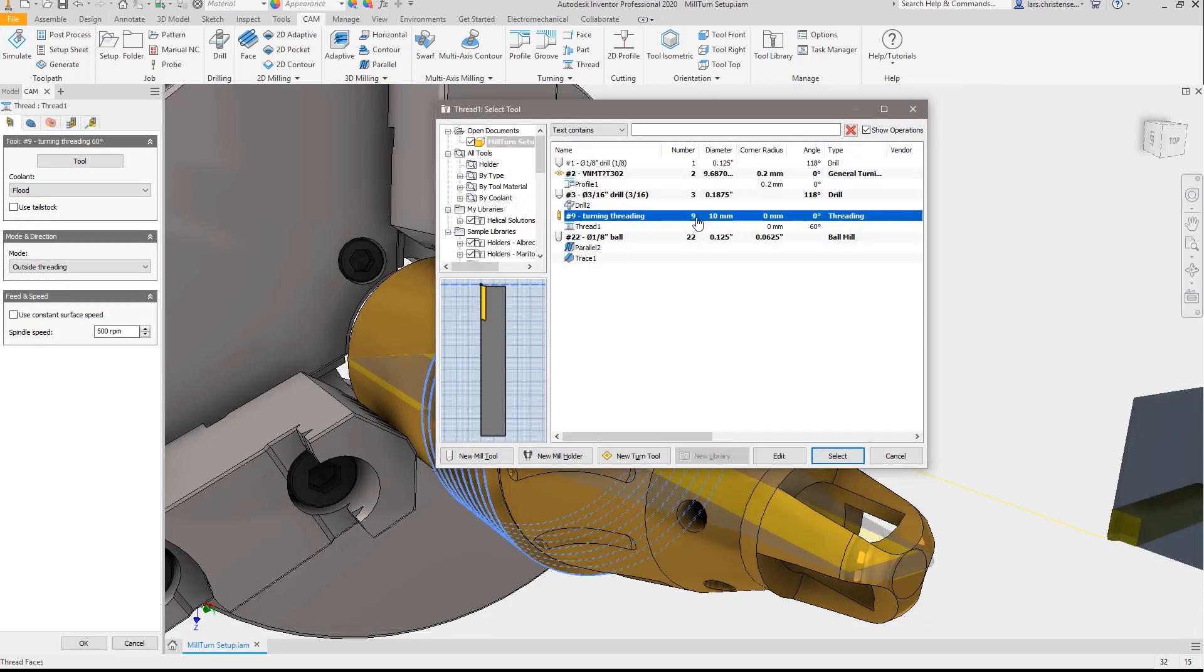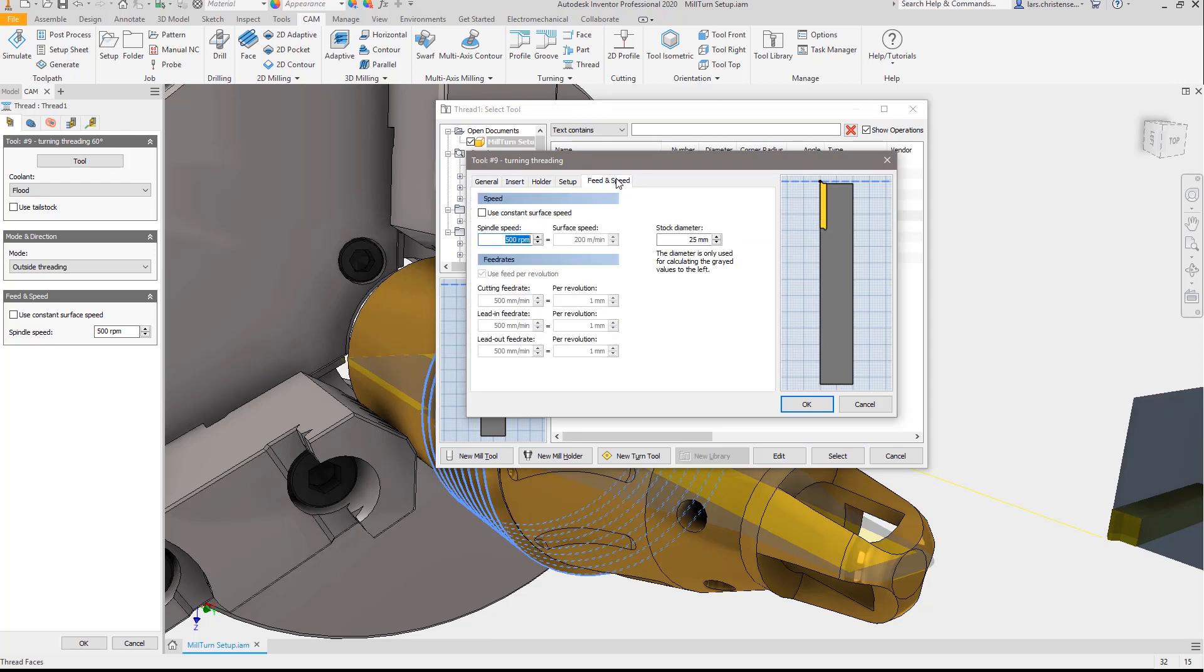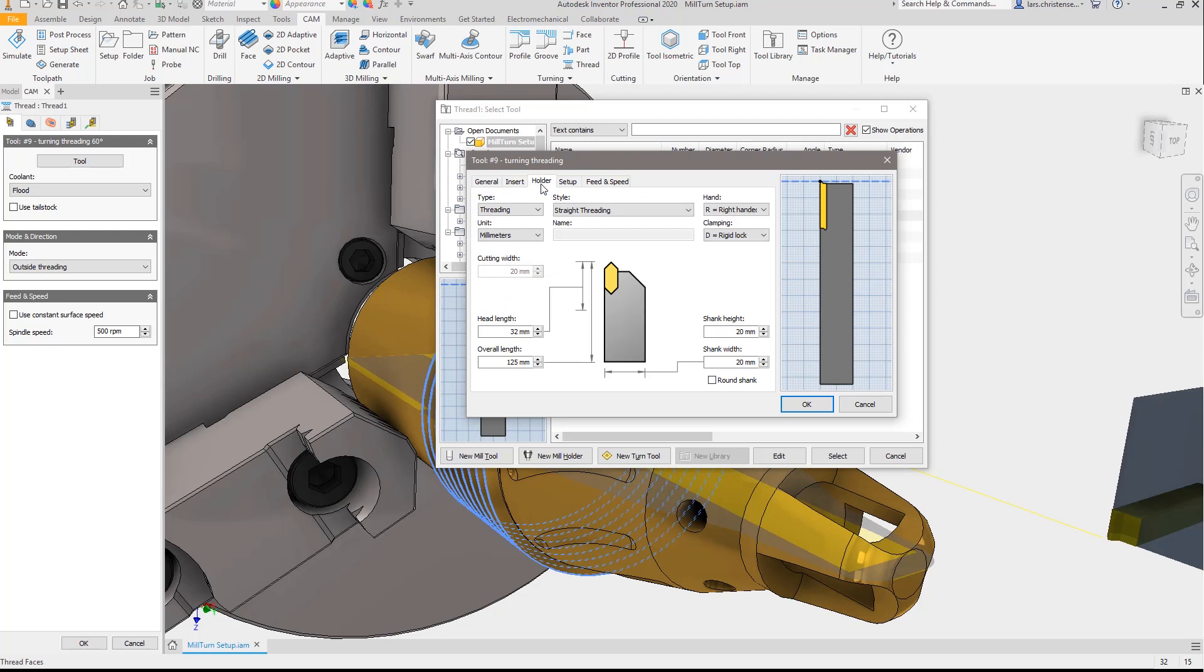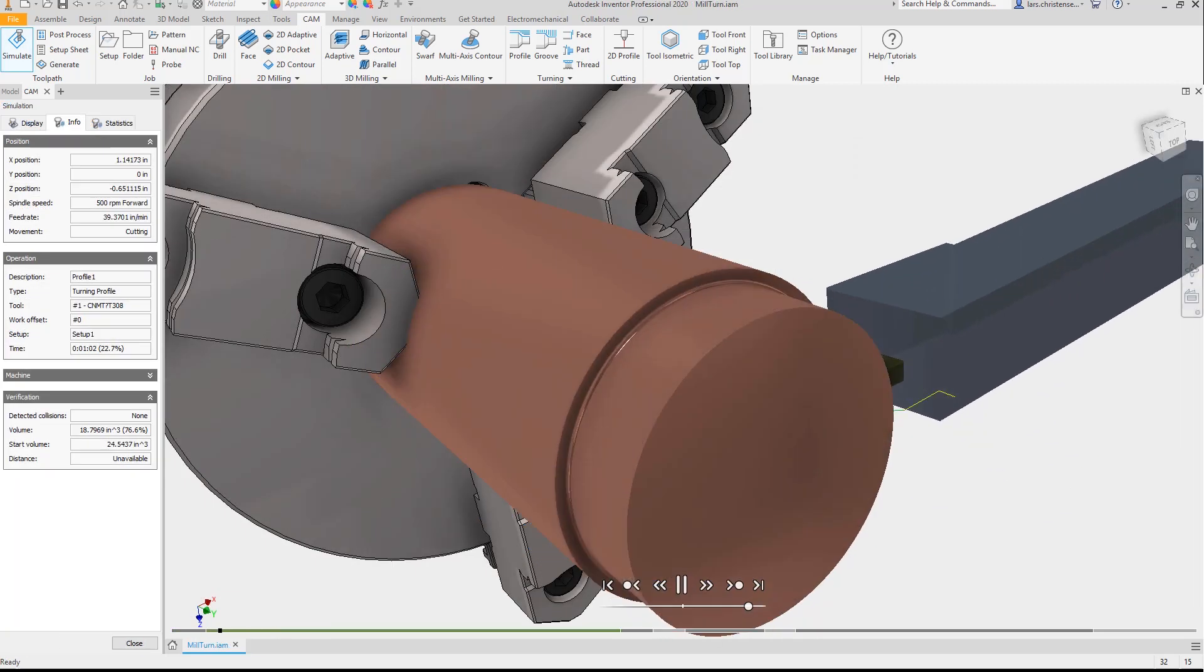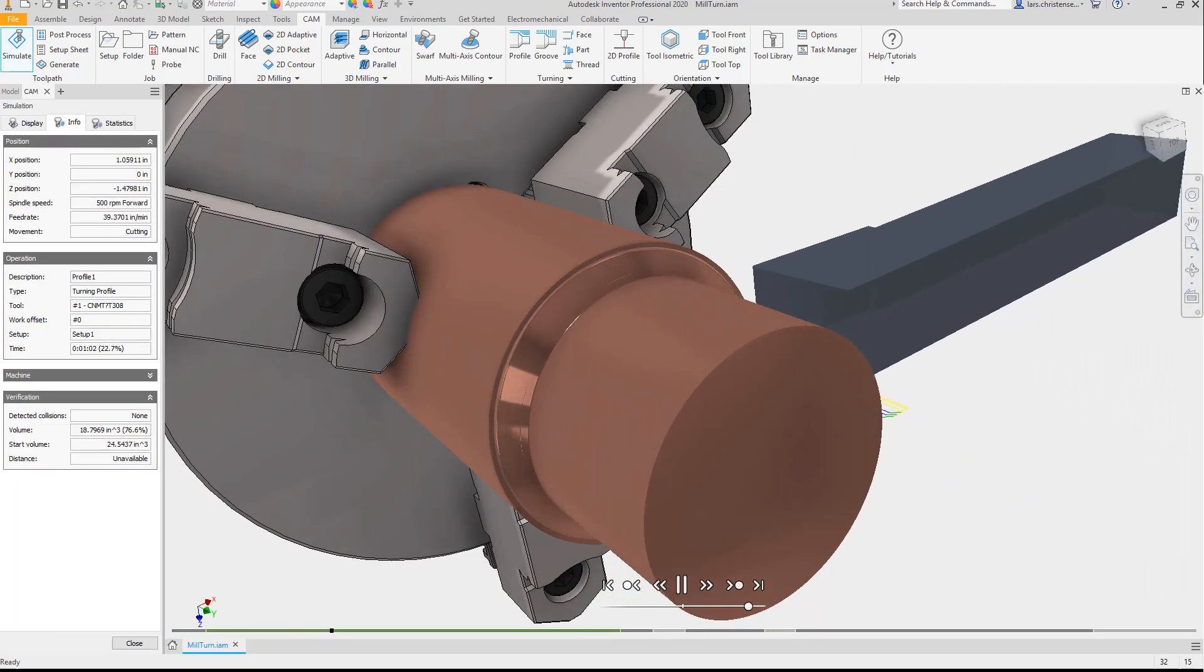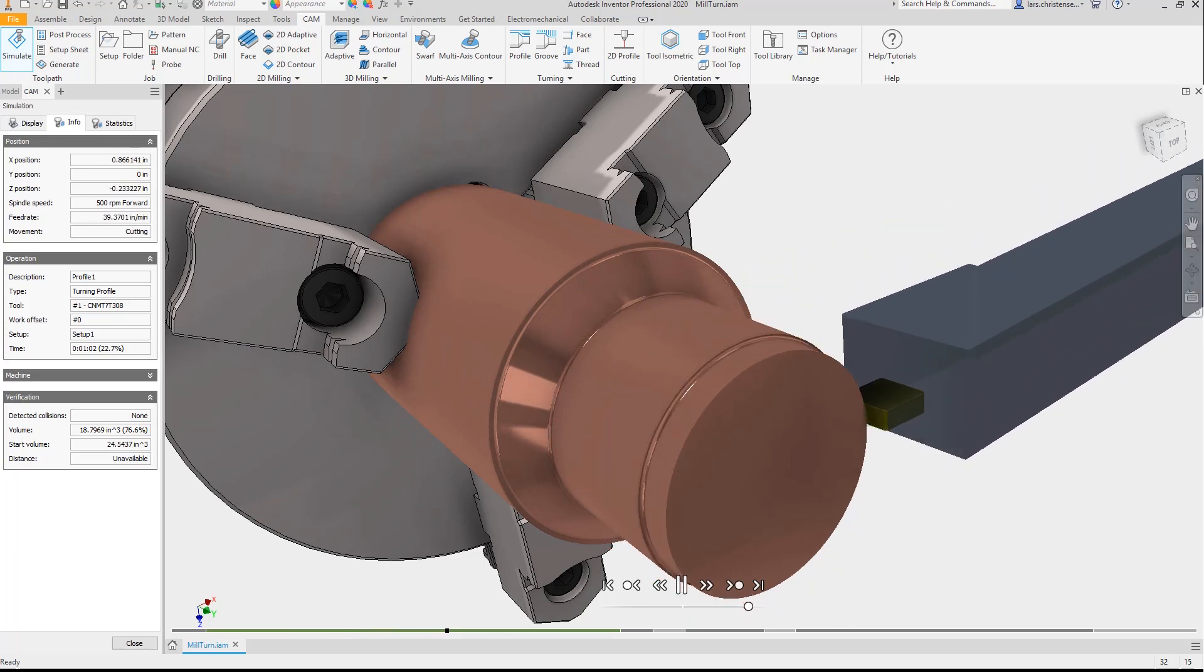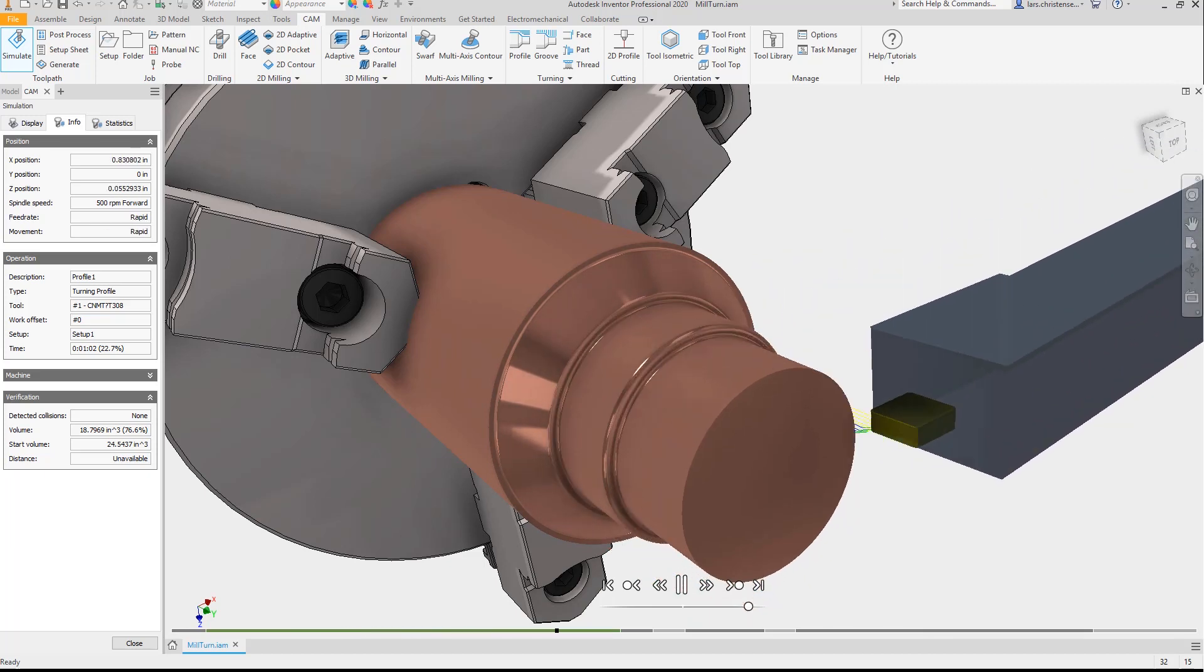Power users will be happy to know that Inventor CAM supports rest machining, user customizable tool libraries and lets you create unlimited machining templates. Bottom line, Inventor CAM lets you manufacture the highest quality of parts in the shortest time possible.